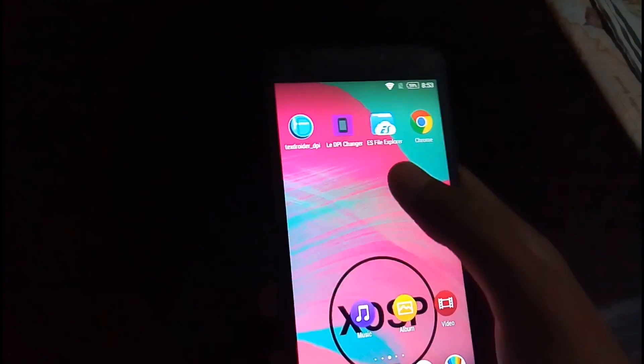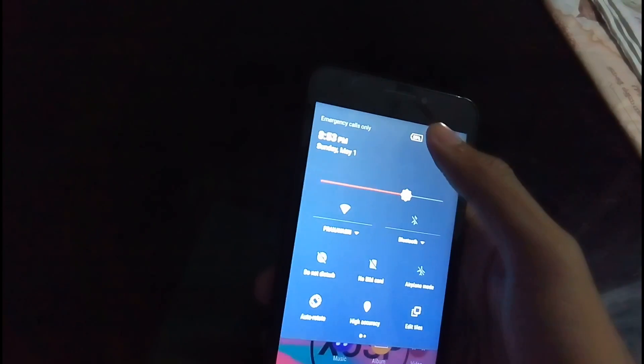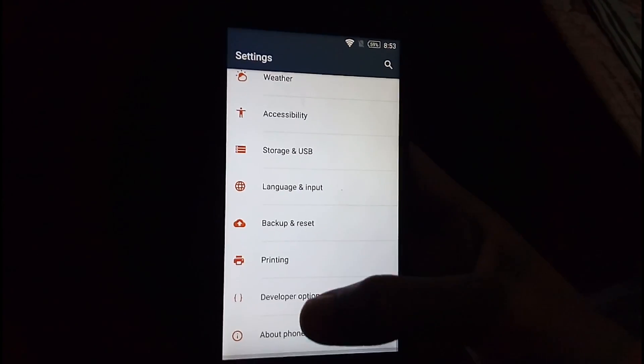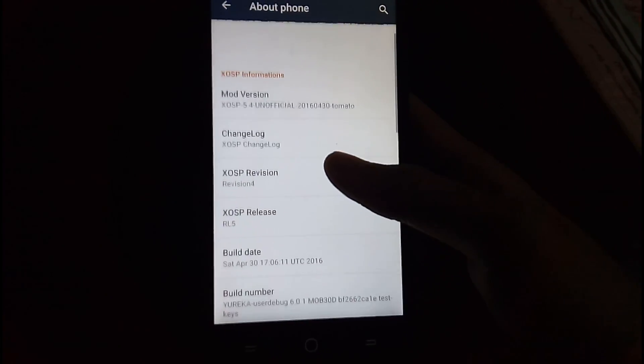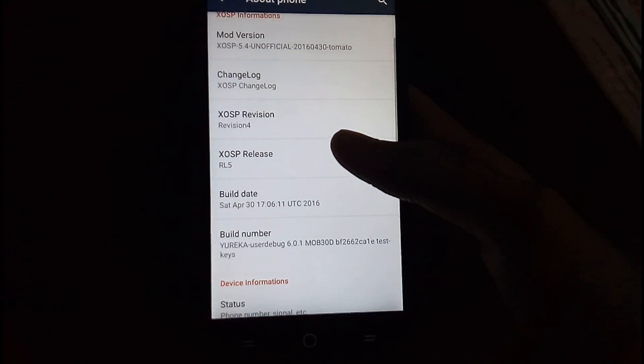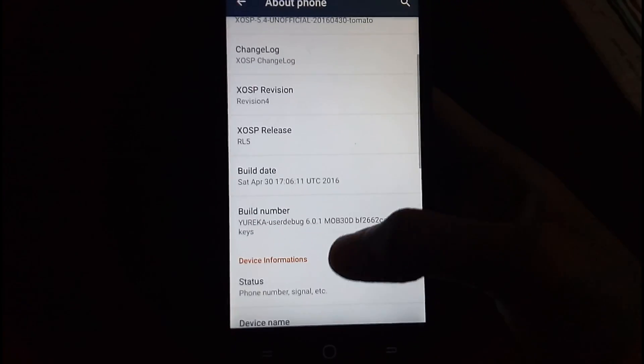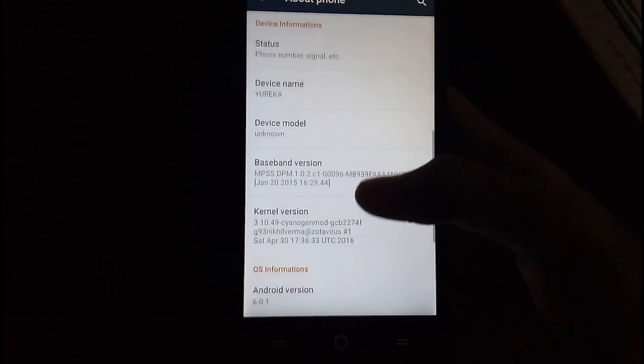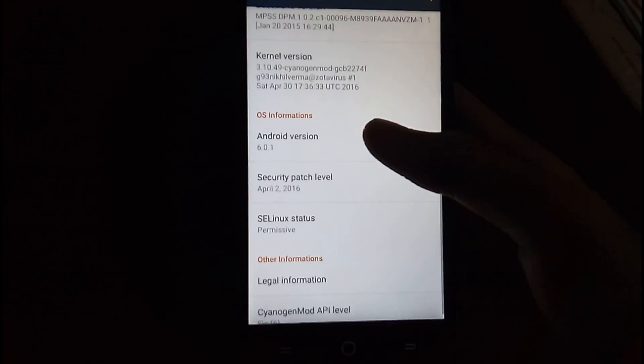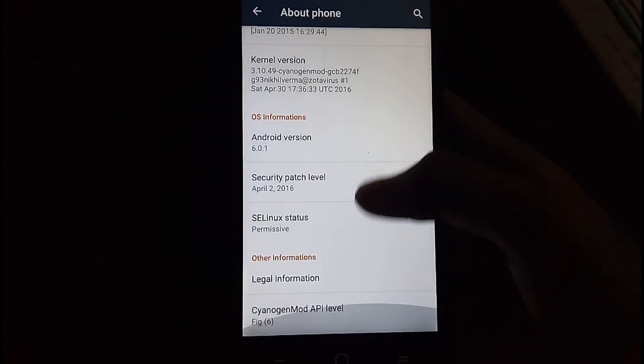So first, let me take you to the Android version as we usually do, just to be sure. One second, a little bit confusing for me. Yeah, it's on Android version 6.0.1 Marshmallow.